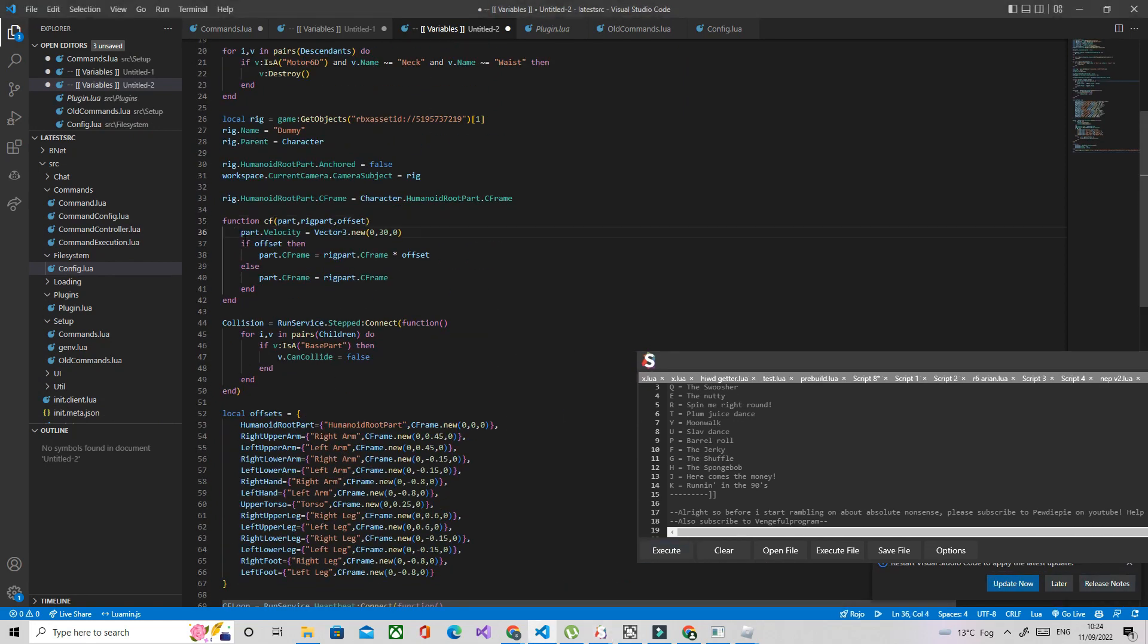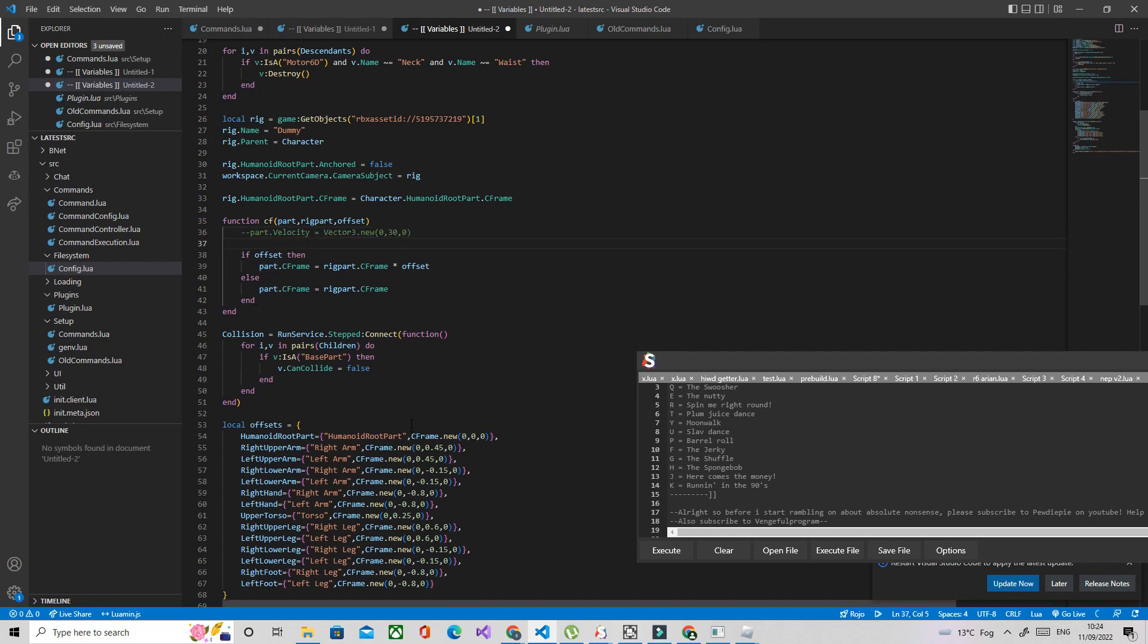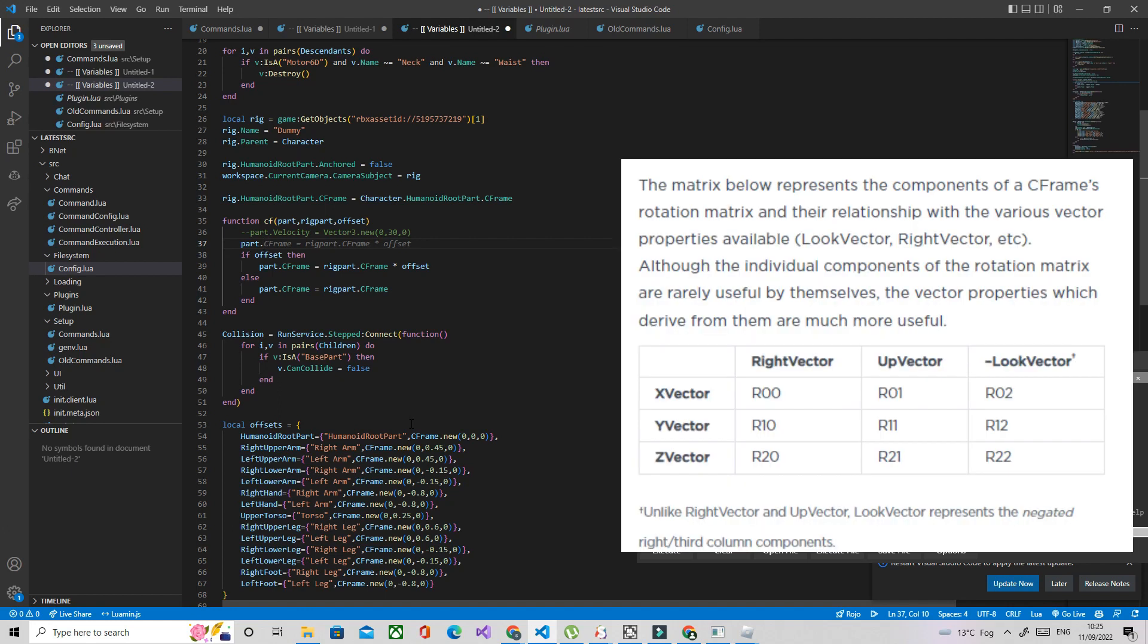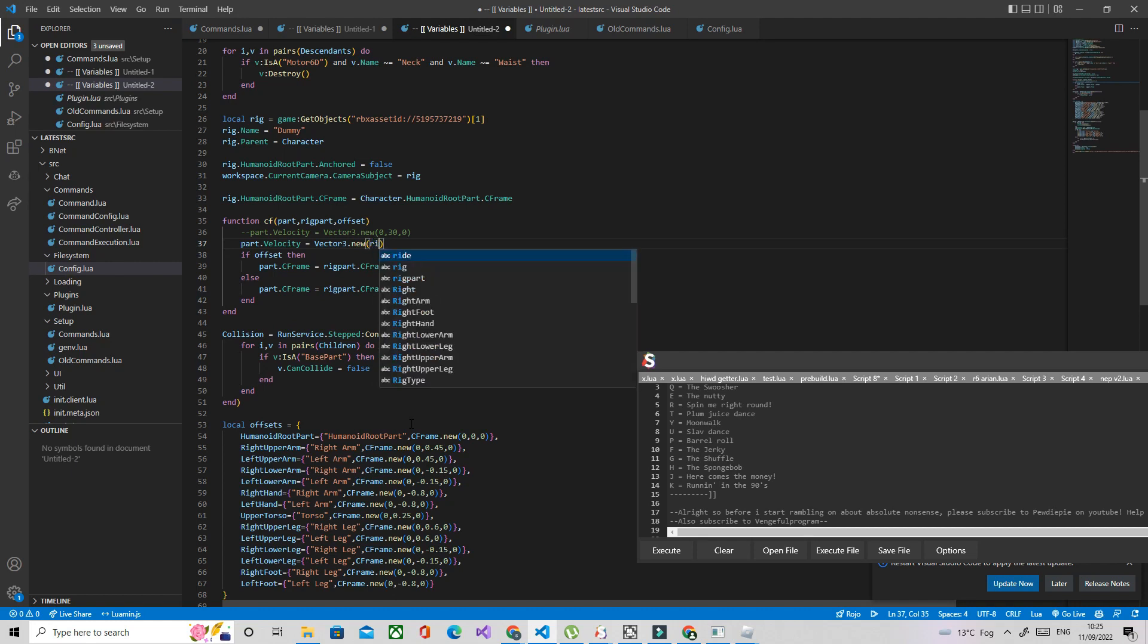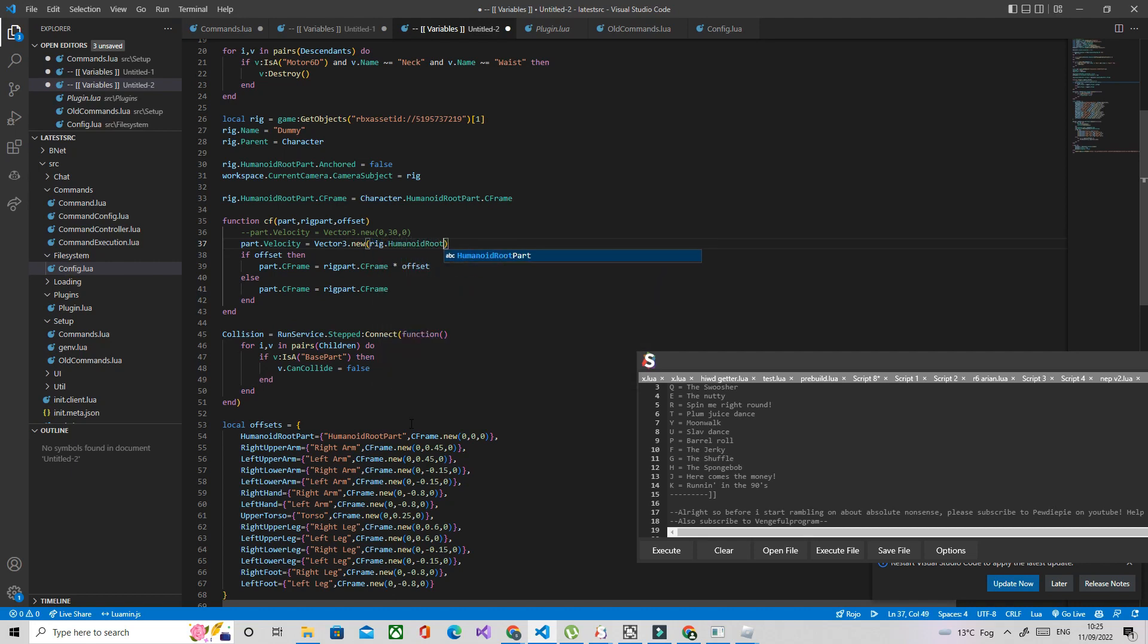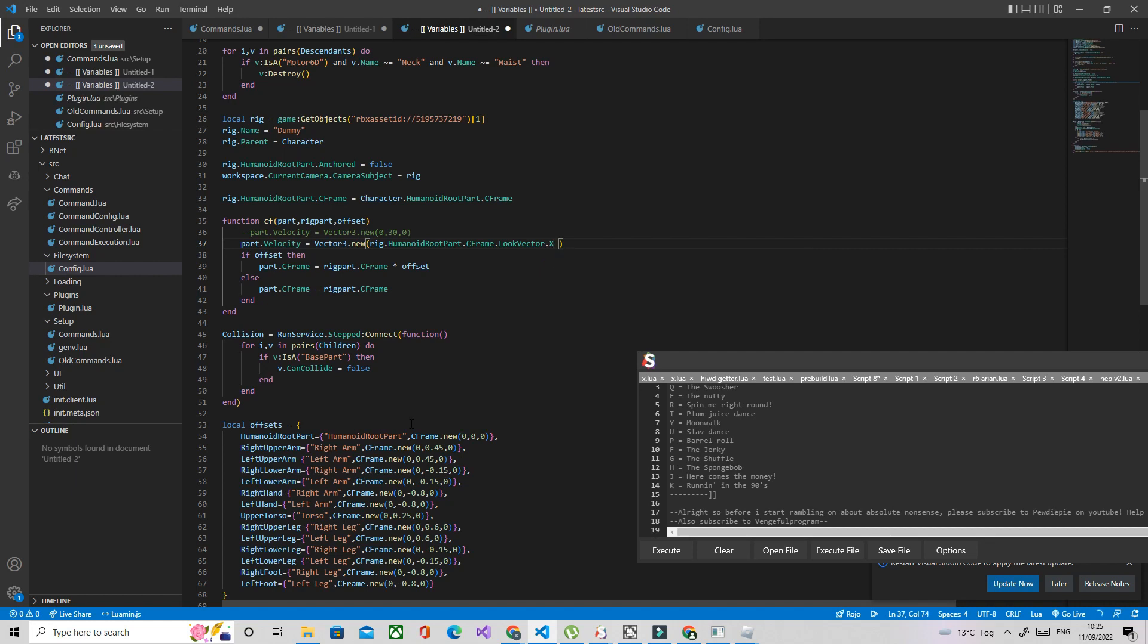So what we're going to do is we're going to go ahead and go back to the CFrame function and I'm just going to comment this out. And we're going to use the look vector of the humanoid root part which is basically like the way the humanoid root part is facing kind of. So part dot velocity equals vector3.new. We'd say rig humanoid root part dot CFrame dot look vector. I'm just going to use the x value times that by, because currently it's like way too low. Your limbs are going to fall. I think 30 could work. I'm just going to do like 50.